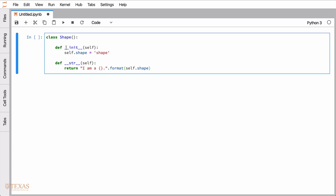What we have here is a special function called init. This is run upon instantiation of the class — basically it's run automatically when we create an object from the class. There's another special function called string, and this is just a special function that gets called whenever we call the print statement on an object.